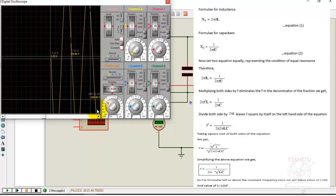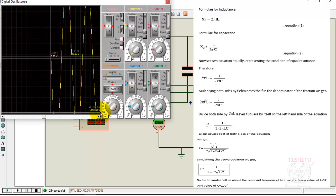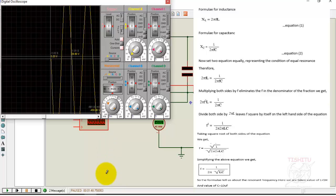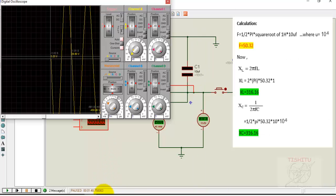We get 2πf²L is equal to 1 over 2πC. Divide both sides by 2πL. f² is equal to 1 over 4π²LC. Taking the square root of both sides, we get f equal to 1 over 2π times square root of LC.